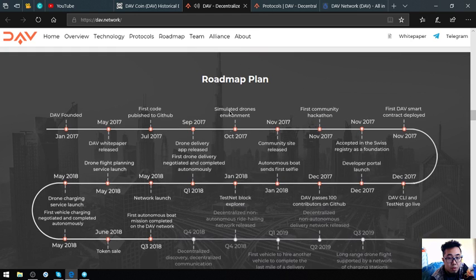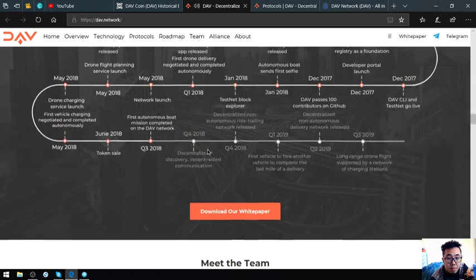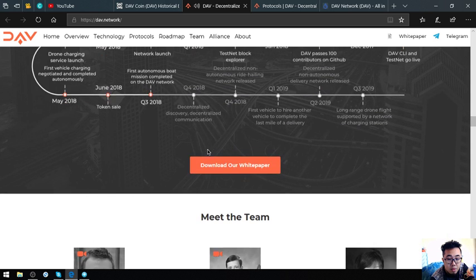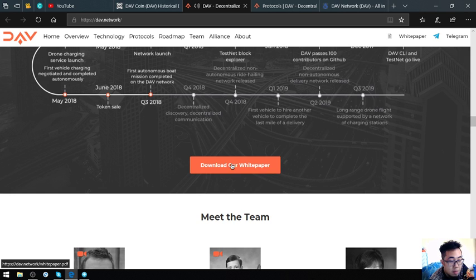So the roadmap is here. Their white paper you can read this one and download their white paper.